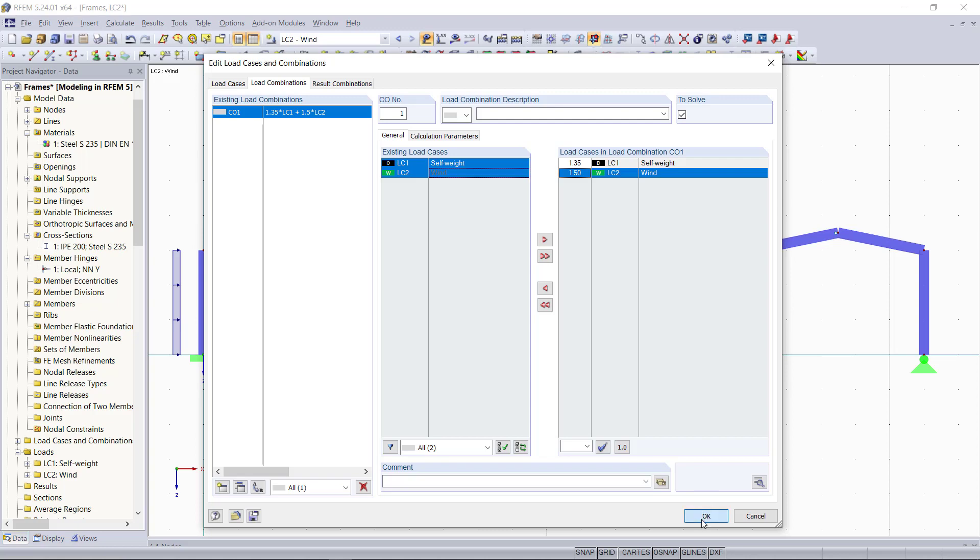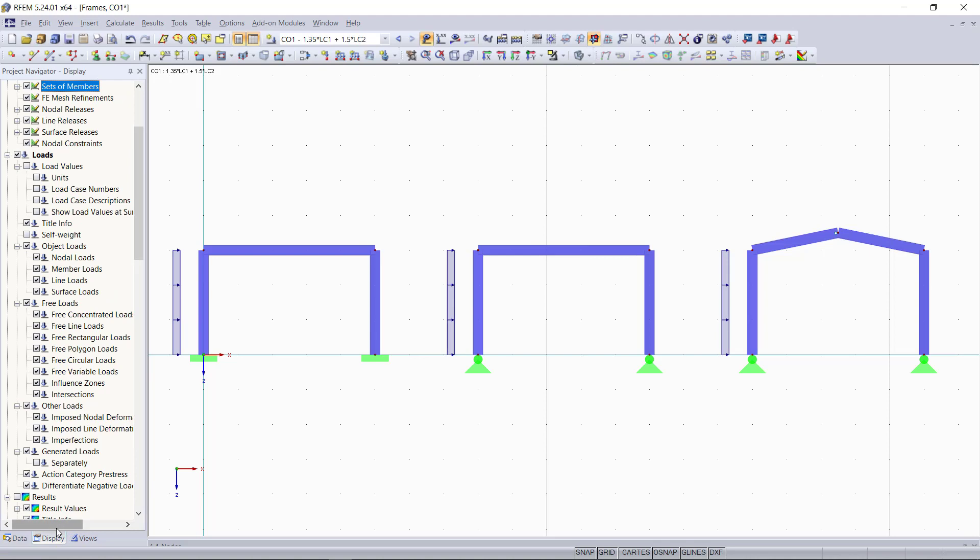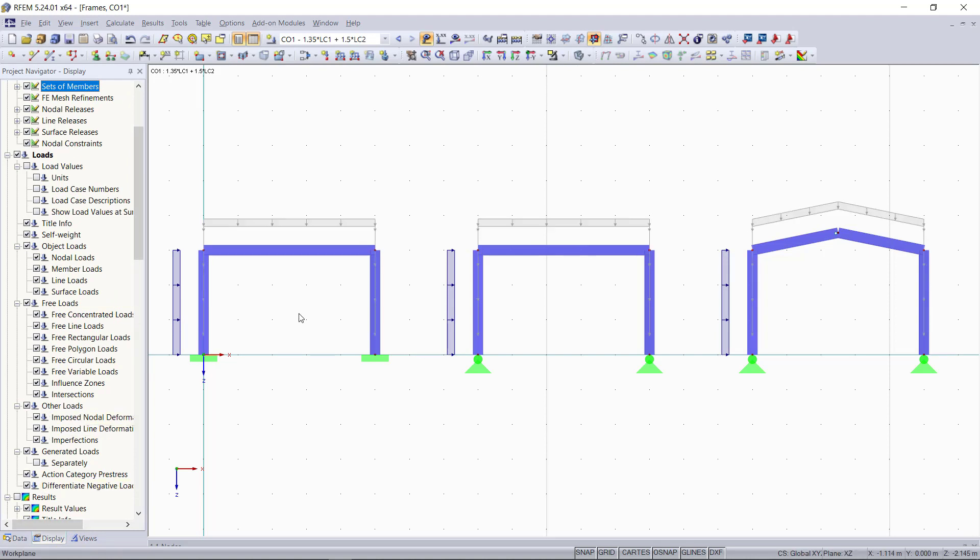We can also display the self-weight on the display and activate self-weight. Now we can see both loads including the partial safety factors for this load combination that we've created.